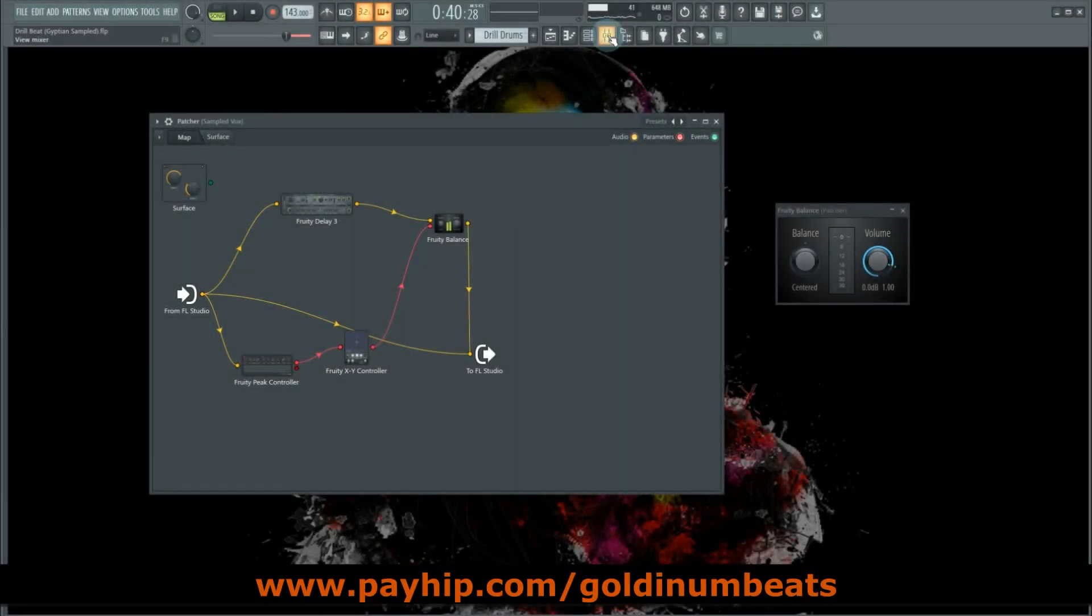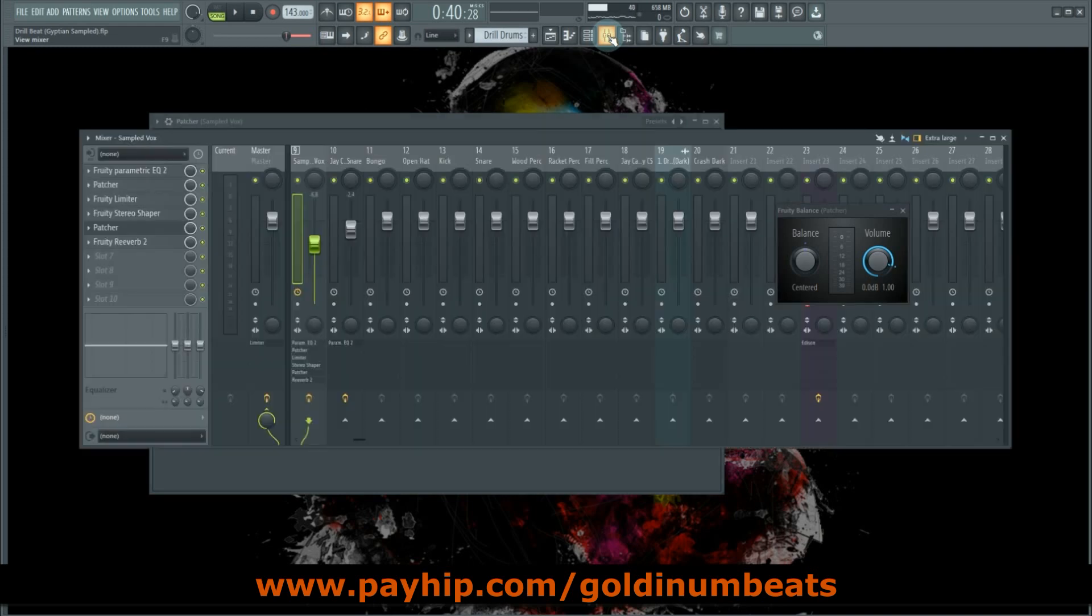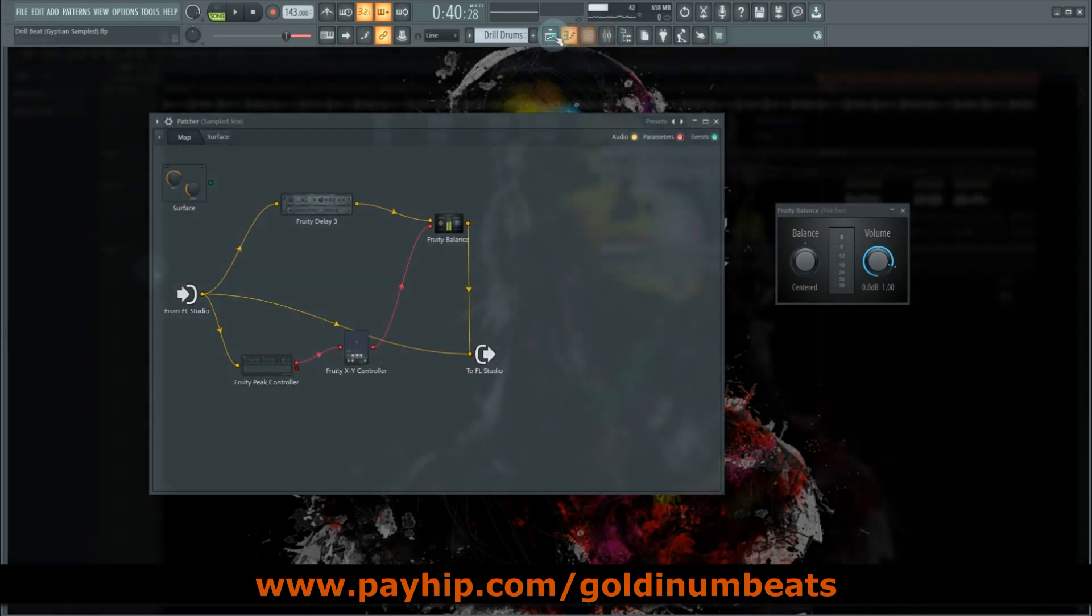by Ed Sheeran for this amazing drill beat, and I'm also going to use those vocals for this tutorial. So yeah, this is what it sounds like.